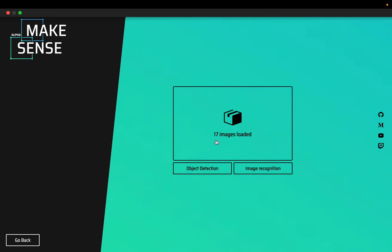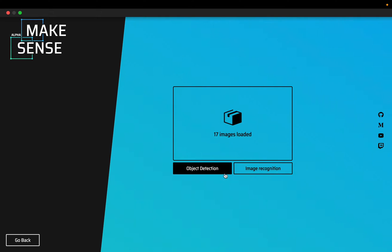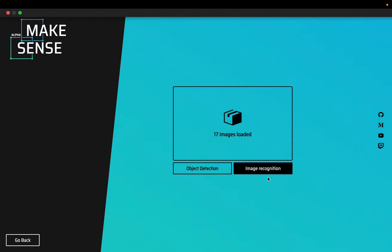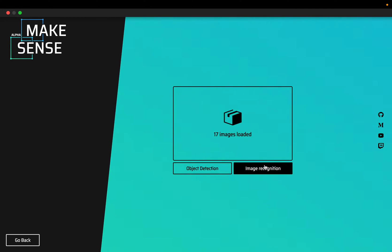We have loaded 17 images. Now there are two tasks: object detection and image recognition, but it is image classification. Click on image recognition.